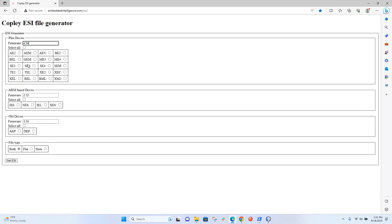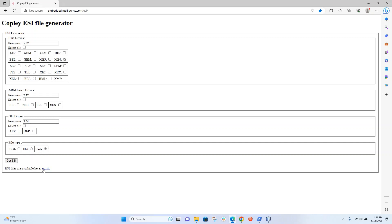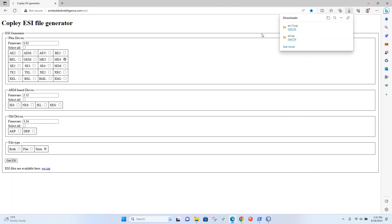I had an ME4 and it was using 5.02 firmware. Then I want the slots version of that. I click get ESI, click this link here, and it appears in my downloads.